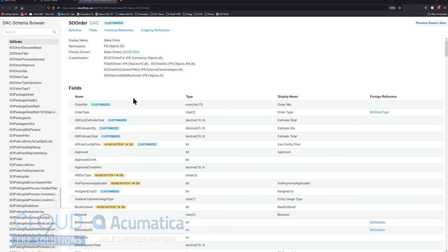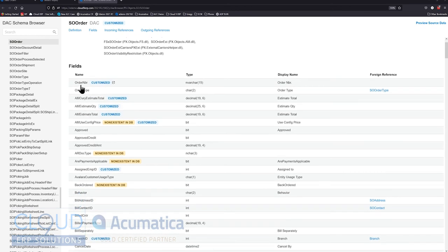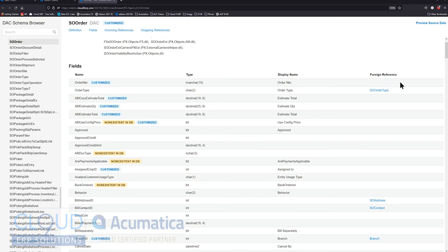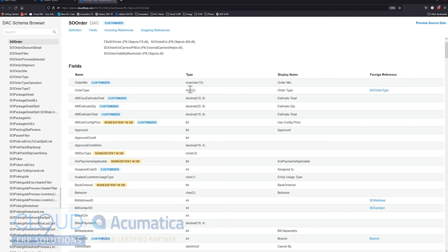Now down here, you can see every single field for the SO order DAC. So the first one is the order number. You could see the type of field and its length. The display name, it's called order number. And if there's any reference, because the order number itself is the main field for sales order, of course, it's not referenced to anything else. But when we look at order type, so order type, it's a character field type and its length is two.